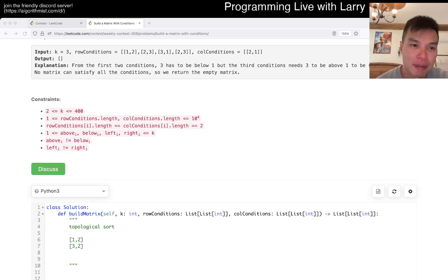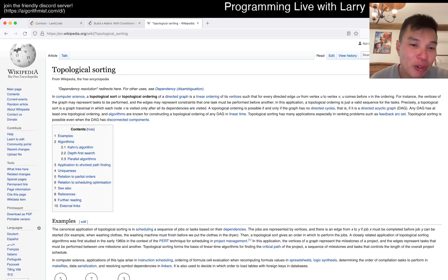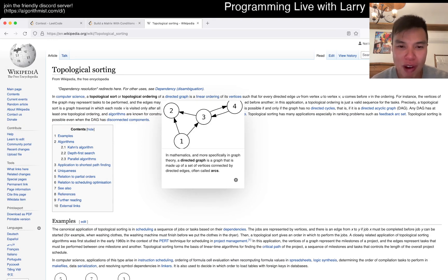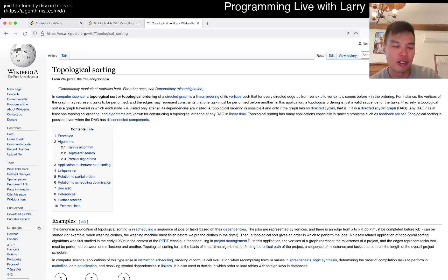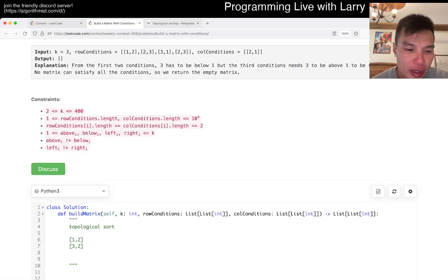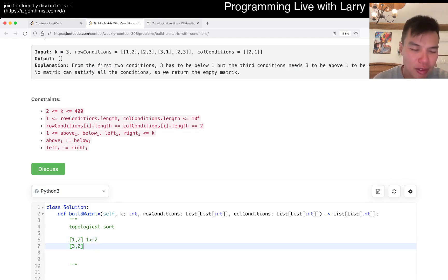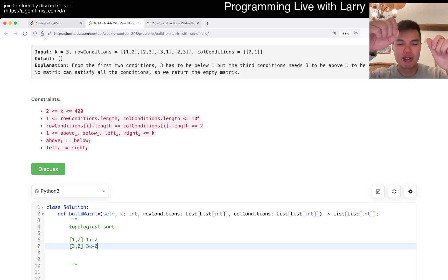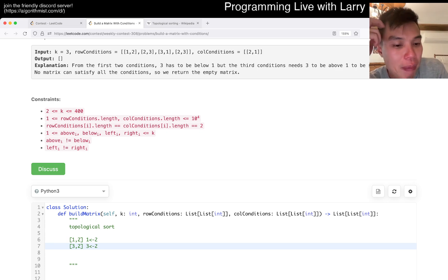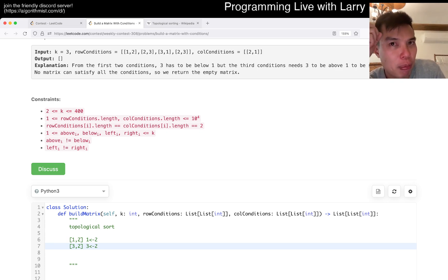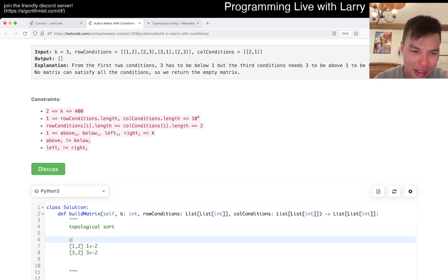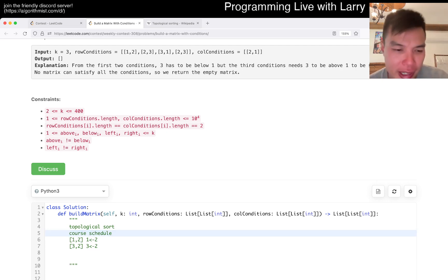Basically if you read up on the wiki, it just does exactly that. You have a directed graph, you have this relationship, and you want to execute dependencies in order. You can think of it like the problem called course schedule. That's the way I think about these problems.